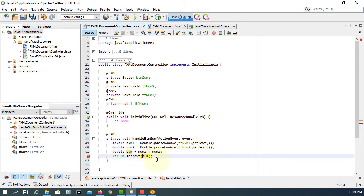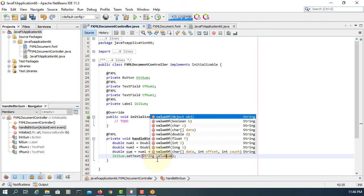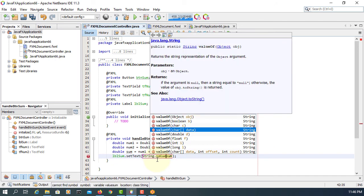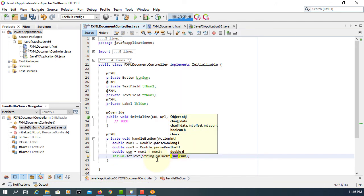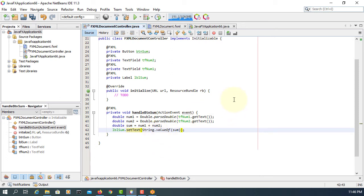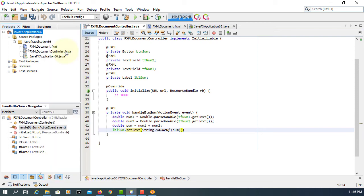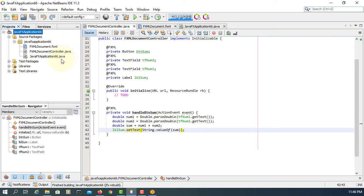Because that's a double value, we save it as a string value. String dot value of to change the double to string. Clean and build.